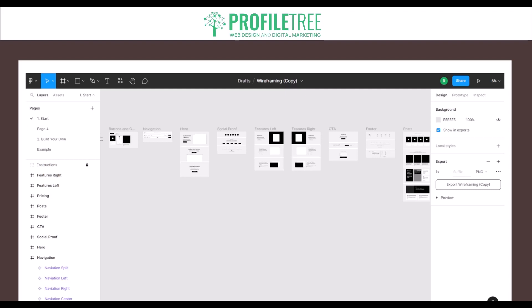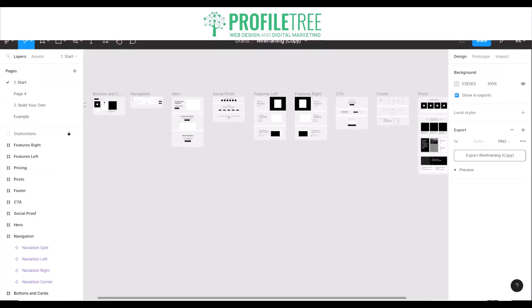Figma is actually online-based and is a collaborative workspace between a development team. As you can see in this screenshot taken from Figma itself, we've got different areas like navigation, a hero section, social proof which is social media, features left and right. It's proposing what sort of layout you want to give your website in terms of the sections. You've also got your CTA, footer, and posts.